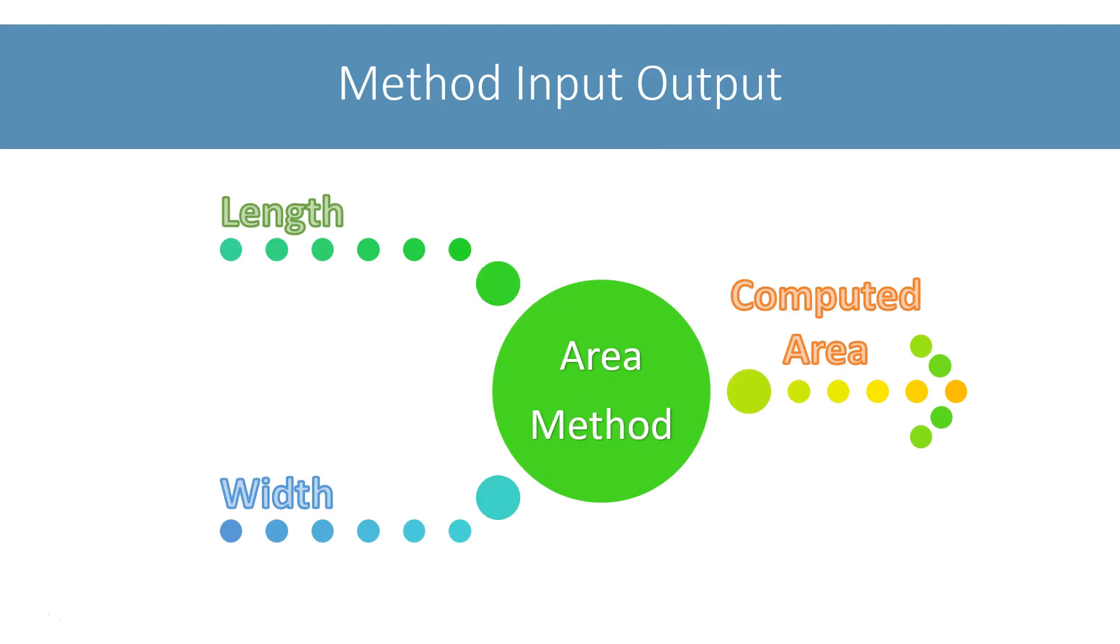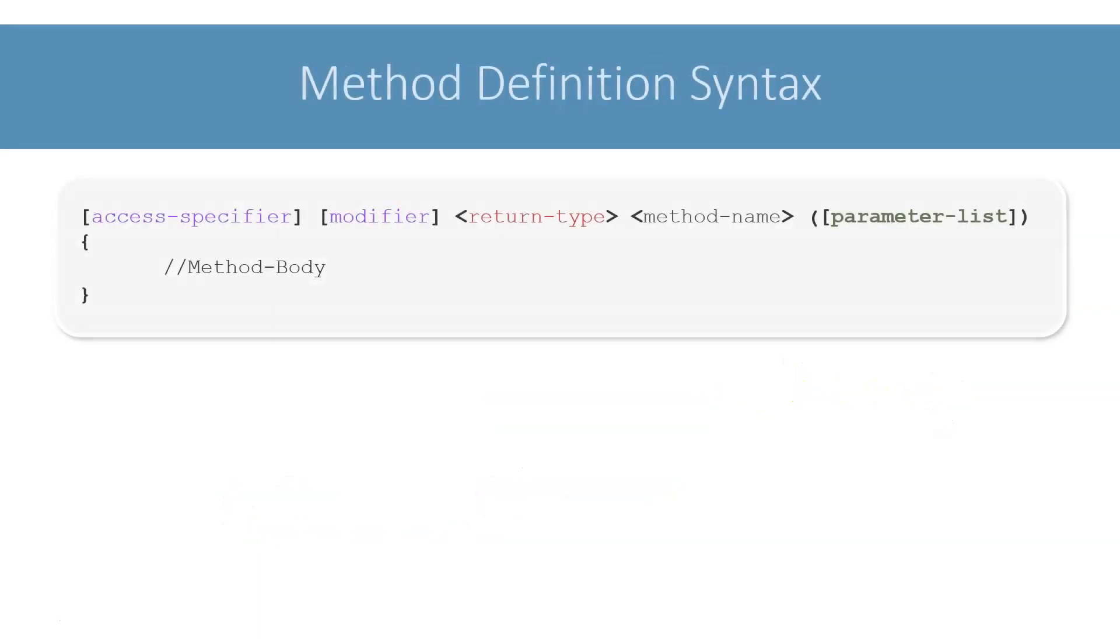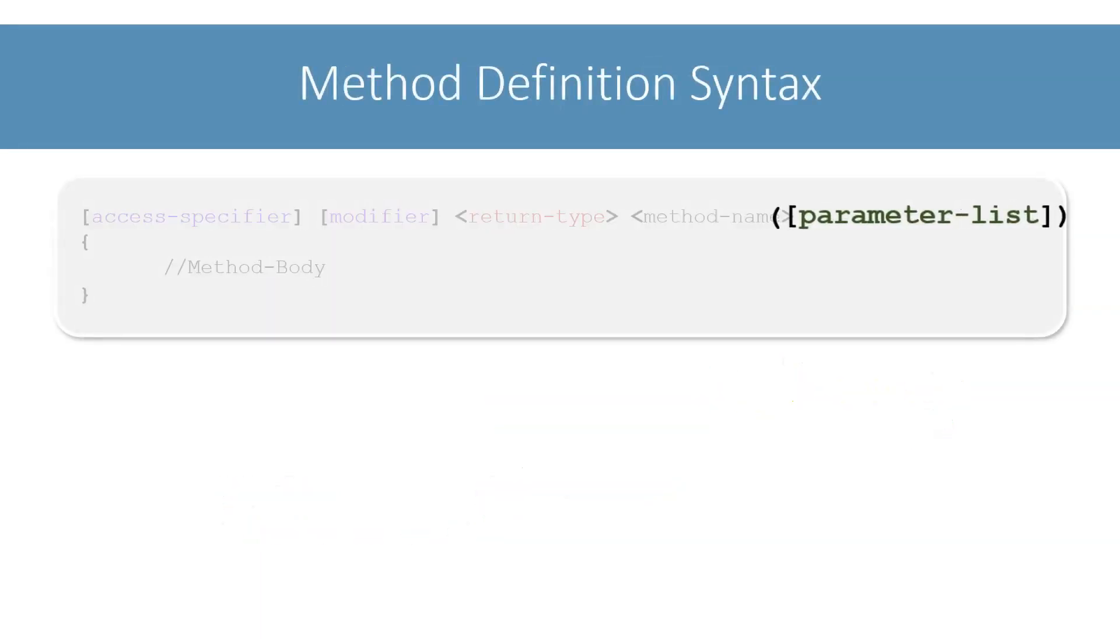If we consider this circle as the method to calculate area, then it will need length and width as the input and give the computed area as the output. Now that we know about input-output of methods, we are ready to look at parameter list.